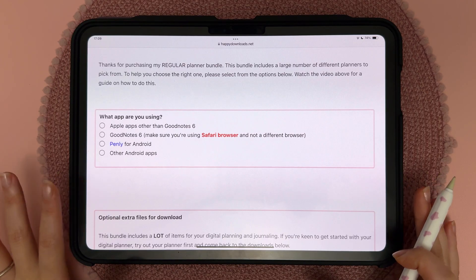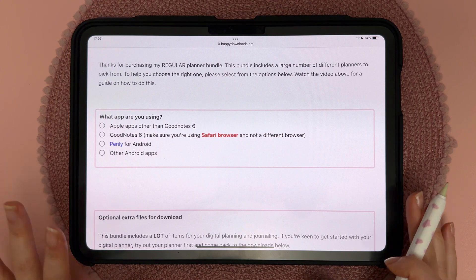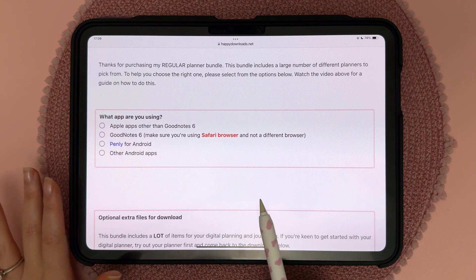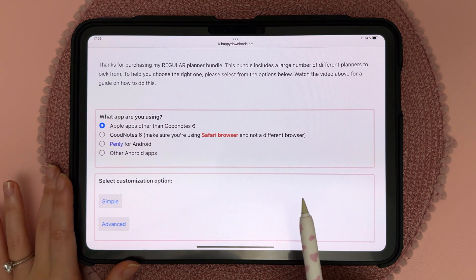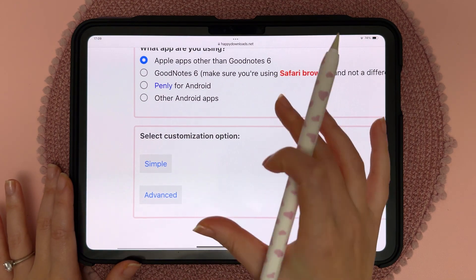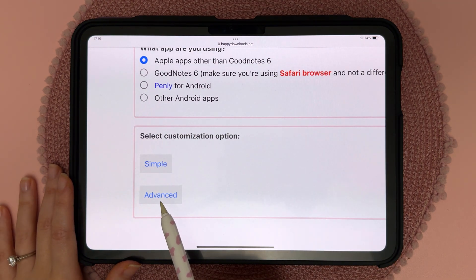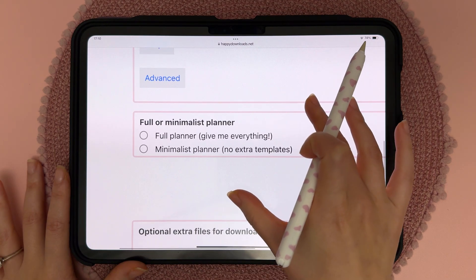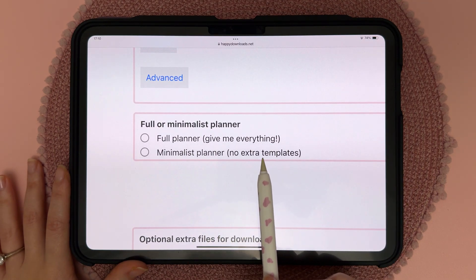So here I'm on the Planner Builder page which is a web-based tool. First I'm going to choose what app I'm using, and then the next option is the customization level. I'm going to go for advanced because that one has all the different customizations, and then we have full or minimalist planner.